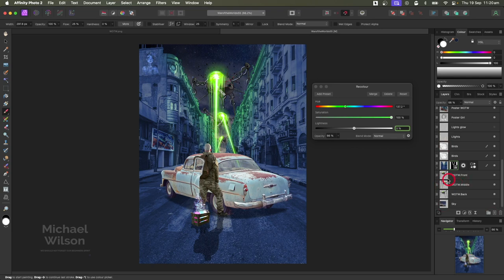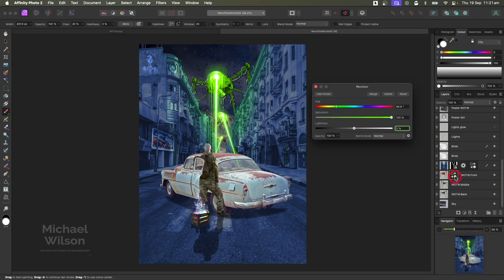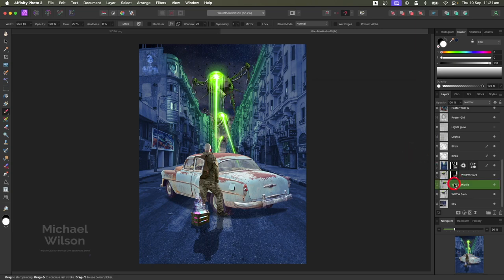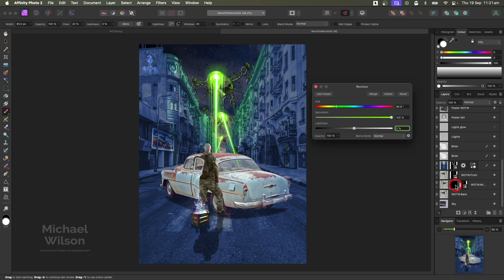We need to do the same for our martians. On the front martian, add a Recolor, change it to green, and invert it. Drop the flow down to about 20 with a smaller brush, and add some of that green highlight to the martian since it'll have green light coming off it. Copy that and add it to the others - it'll be fairly subtle for them. Just add that little bit of green, and even the one at the back as well.